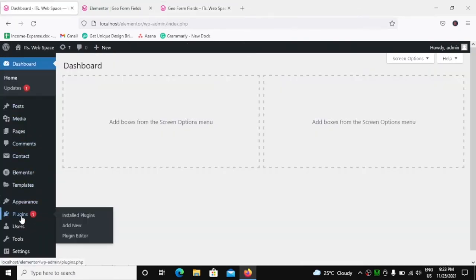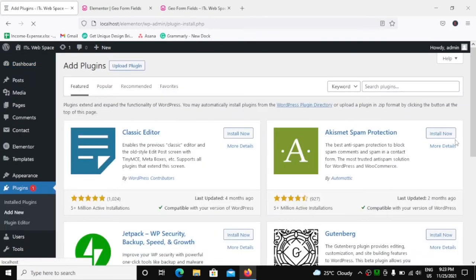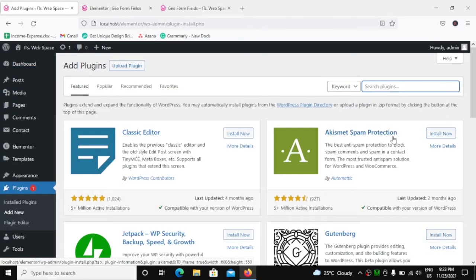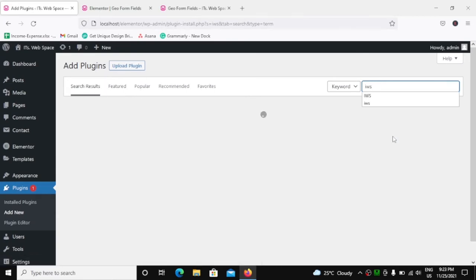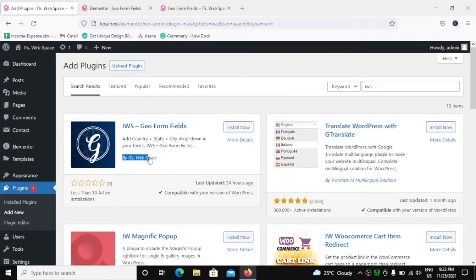Go to plugins, Add New, and over here search for IWS. So this is the plugin IWS Geo Form Fields by ITS Web Space. We have to install this.